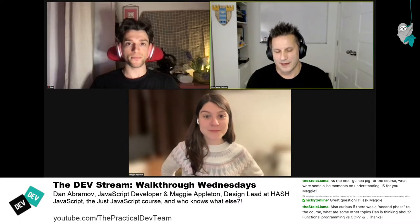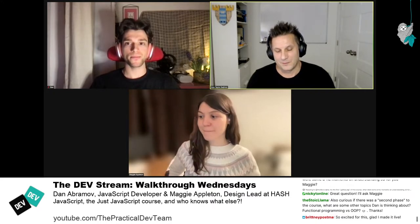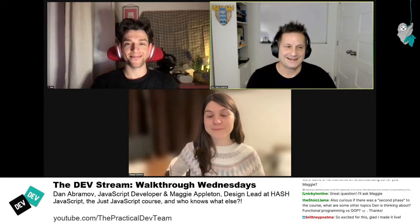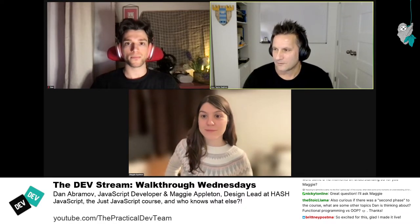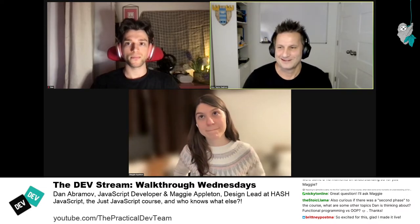Nick: Yeah. For folks who don't know, there's an amazing project called Excalidraw embedded in the course. Even if you can't draw, it has all the shapes and arrows — it just makes it pretty accessible even if you can't air-quote visualize. There was a question from the chat: as the first guinea pig of the course, what were some aha moments in understanding JavaScript for you, Maggie?